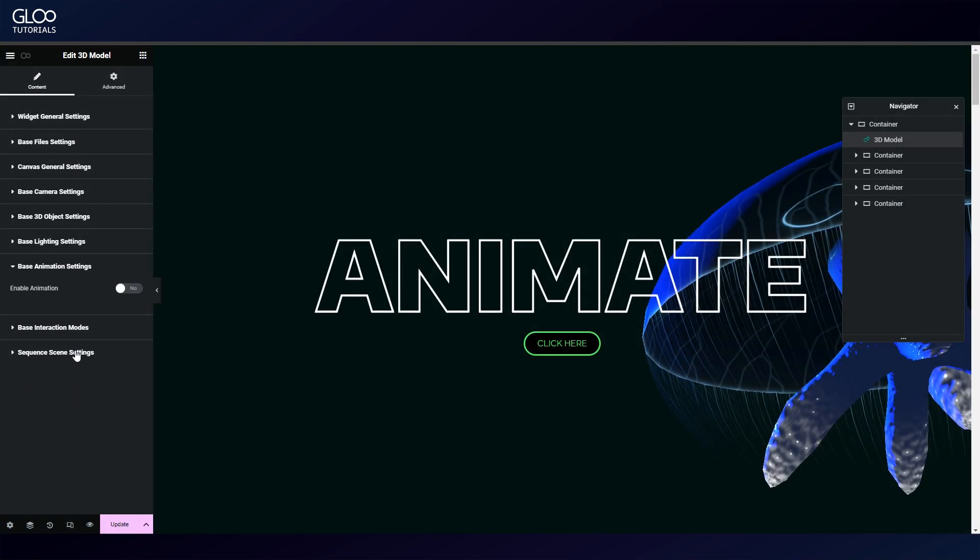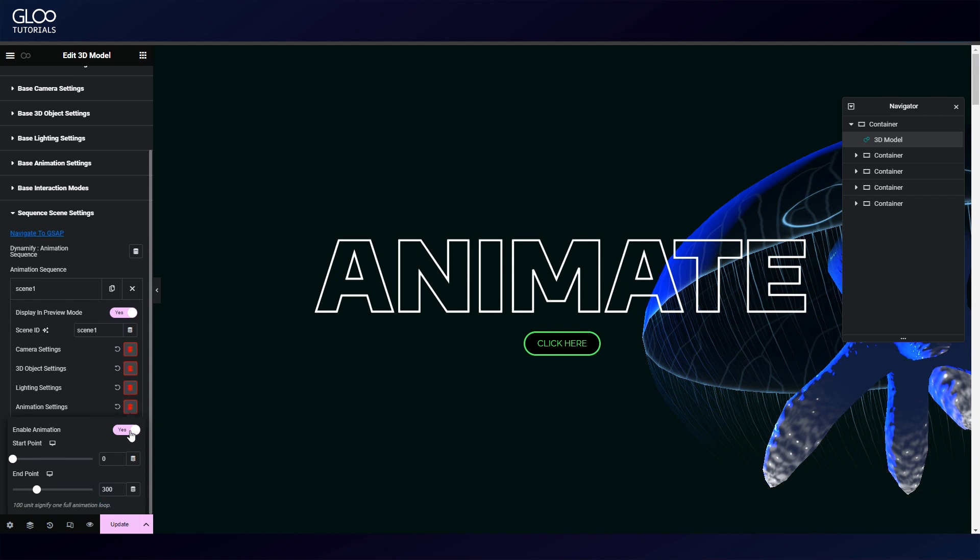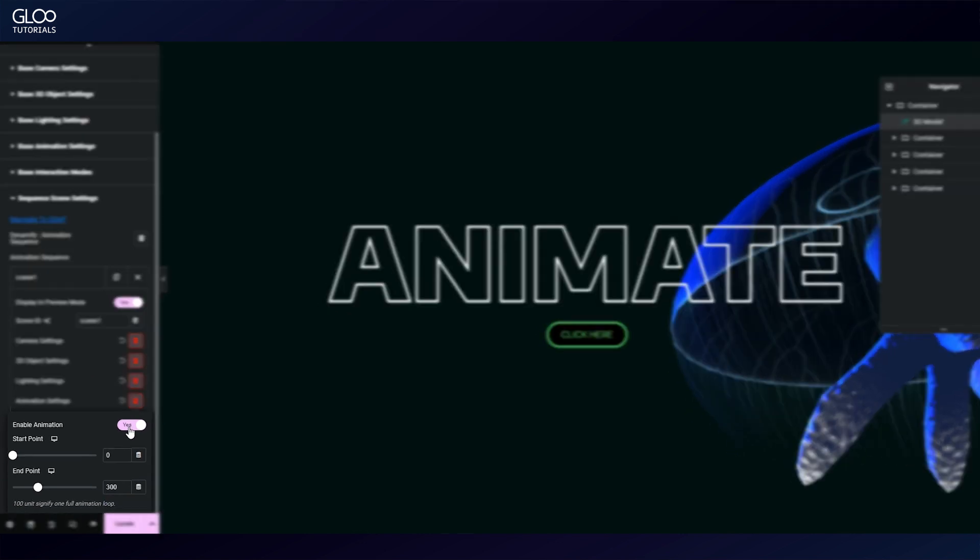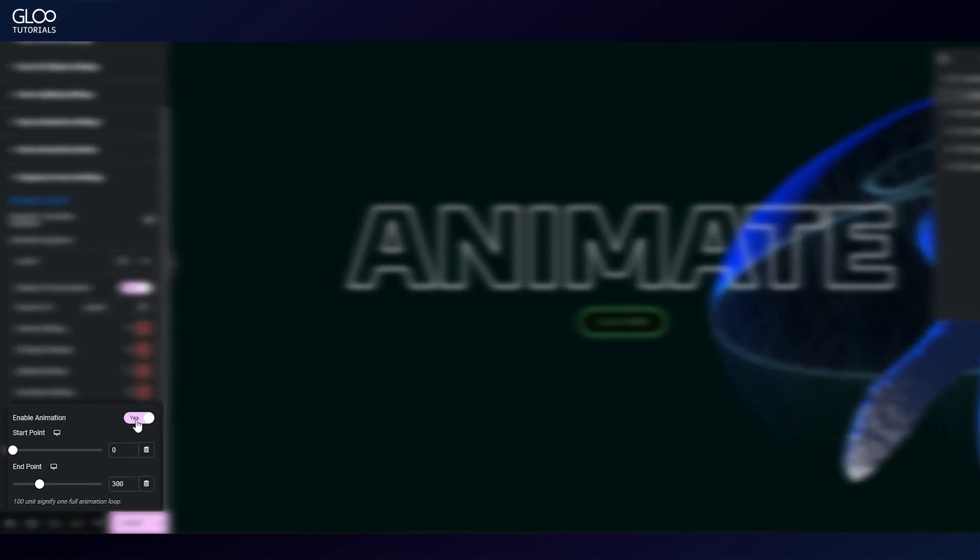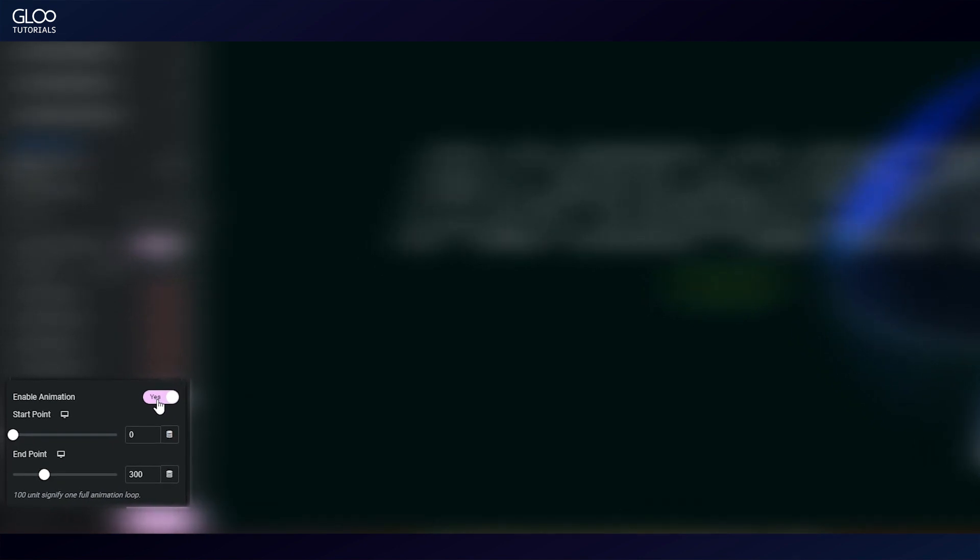Again, this process is described in the first 3D model widget tutorial that we've linked to in the description. However, this time we've also toggled on enable animation inside the animation settings of the scene.